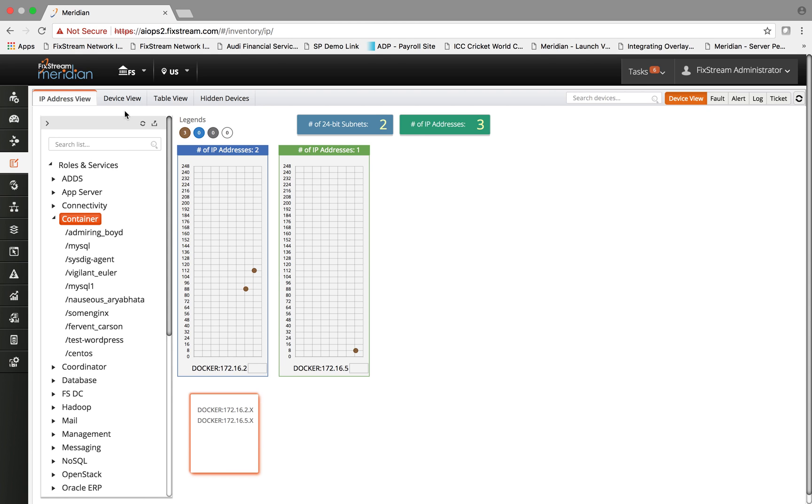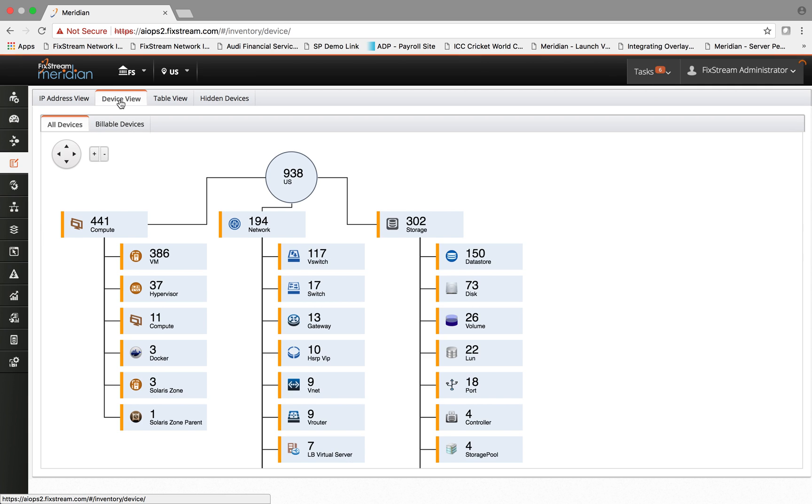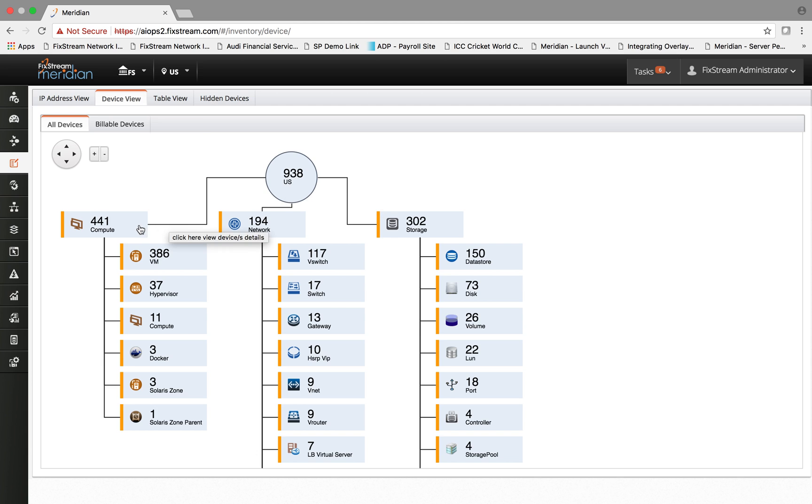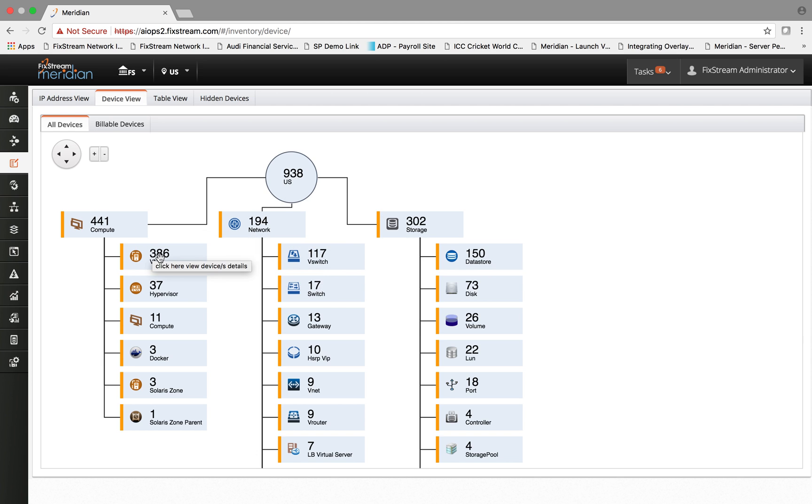The same information is also represented in a device view which is categorized based on device type and device subtype. In our US data center, we have this many number of devices which are categorized by compute, network, and storage, and further broken by device subtype.